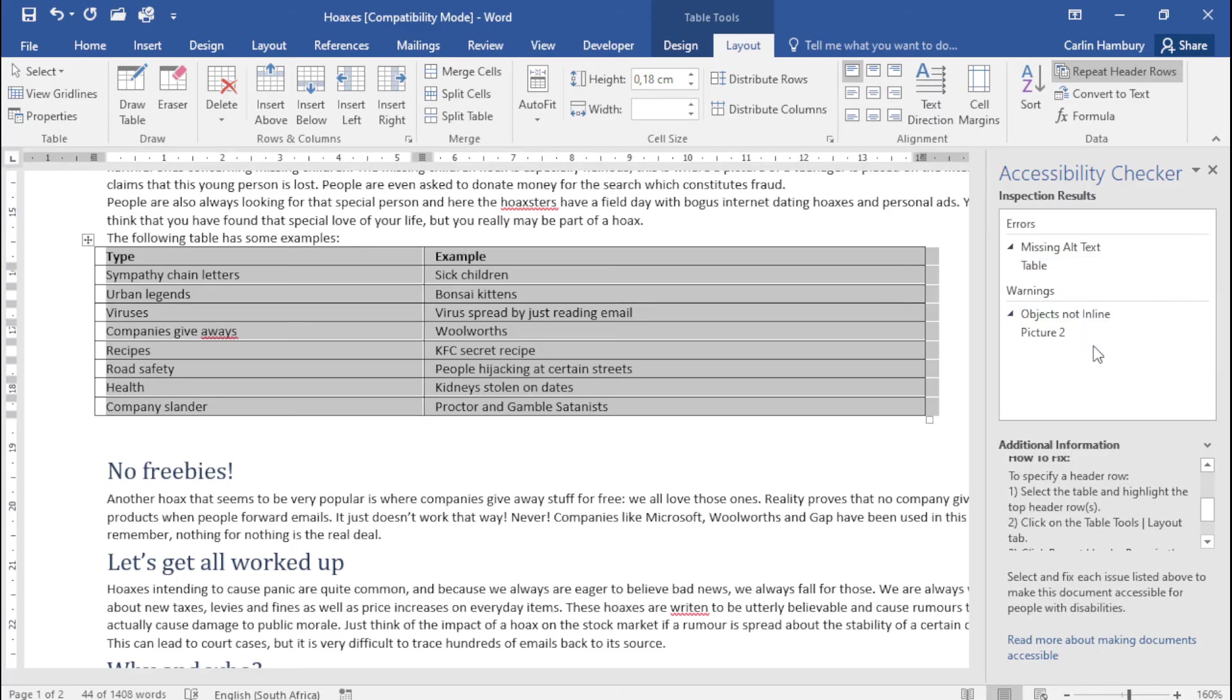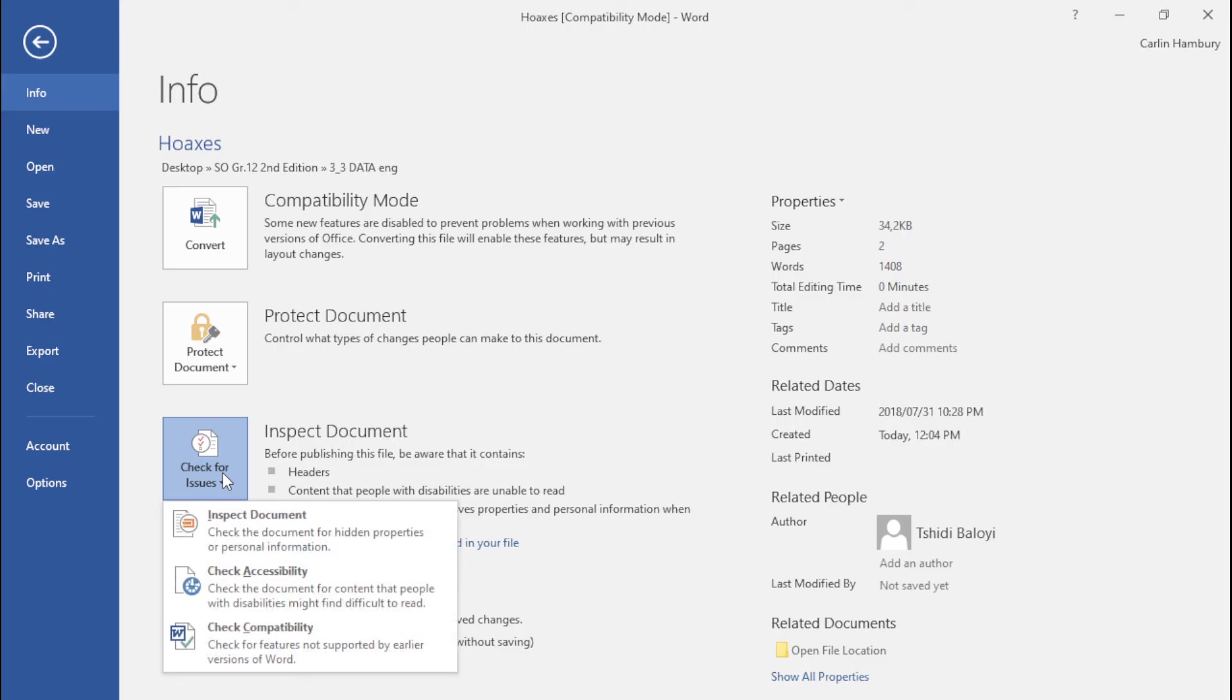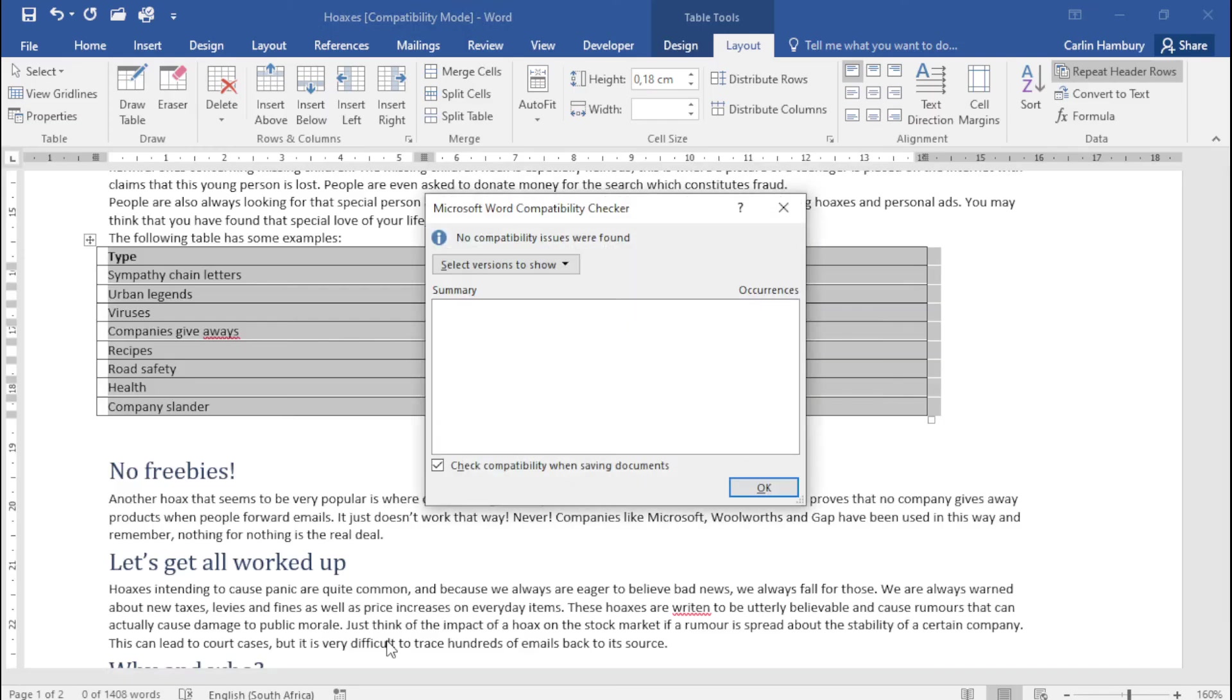And so the last one I'm going to check is the compatibility and when I click on this this just helps me to see that the document is actually compatible with previous versions of Word.